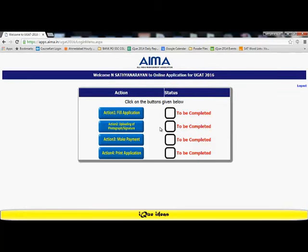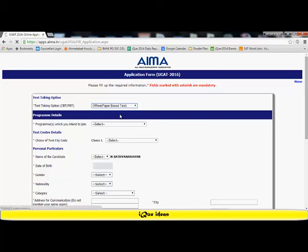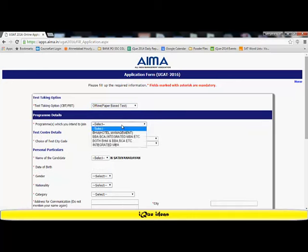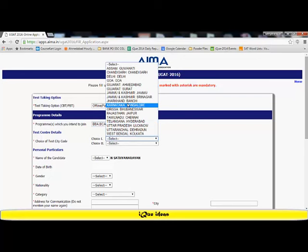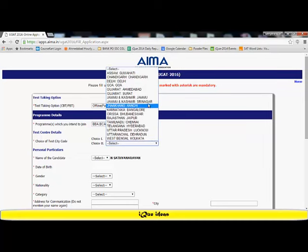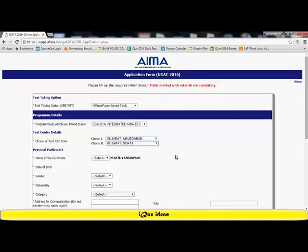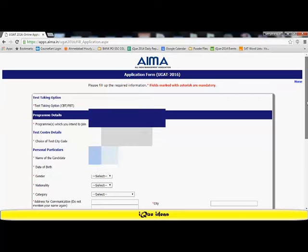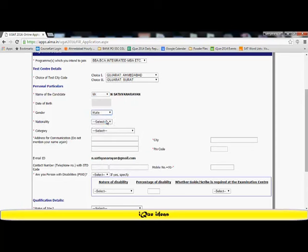I proceed to login where my email ID is what I will use to go into my login. My date of birth is my password. I select the verification code and submit the form. I am taken to the application page where the actions are given in a step-by-step format. The first action is fill application. I select the offline or the paper-based test. I have to appear for which exam, so I am going to apply for BBA, BCA, integrated MBA, etc. My first preference for test city is Gujarat Ahmedabad. My next option is Gujarat Surat. The name of the candidate has already been filled. I select my title as Mr. My date of birth has already been filled. I select my gender, male.